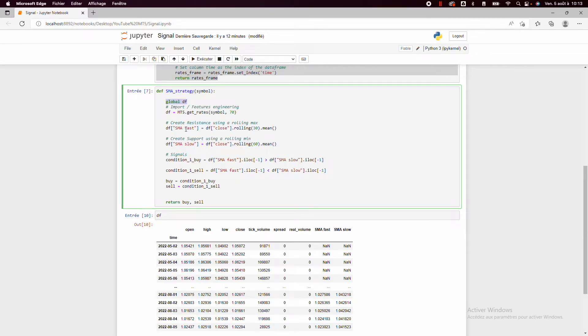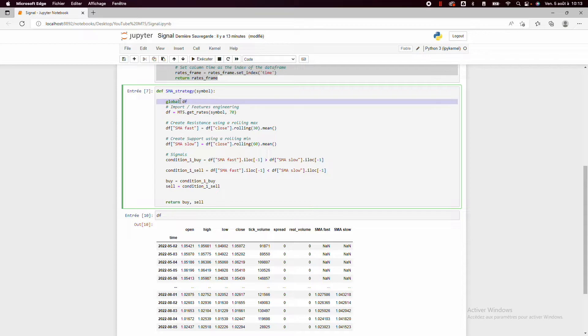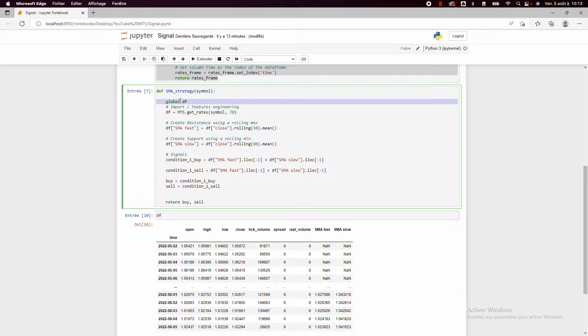So here I have just globalized the df variable to be able to print it outside the function. But it's not necessary to globalize the function in the following steps of the live trading process.